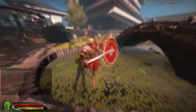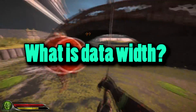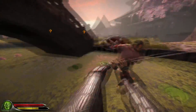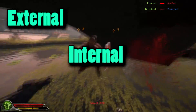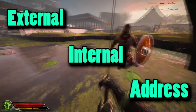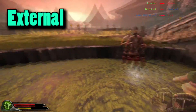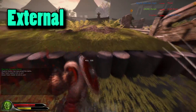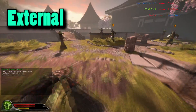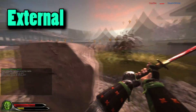I'm sure the question has lurked in your brain once or twice — what is Data Width? There are actually three types of Data Width: External, Internal, and Address Data Width. External Data Width deals with the communication between the outside world and your CPU. Your CPU transfers the information in bits.